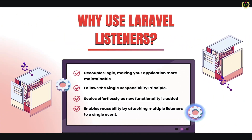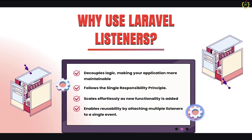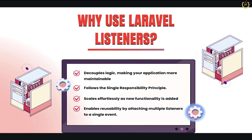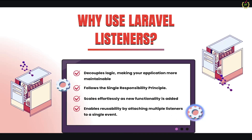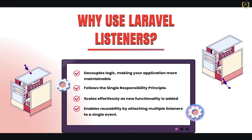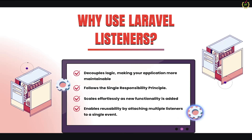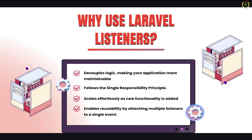Without listeners, all tasks would need to be handled in the event class or in the controller itself, which makes the code messy and hard to maintain. When you use listeners, you can easily add or remove tasks without affecting the core logic of your application. The best thing is reusability — you can reuse the same events for multiple listeners, and each listener will handle a unique task.